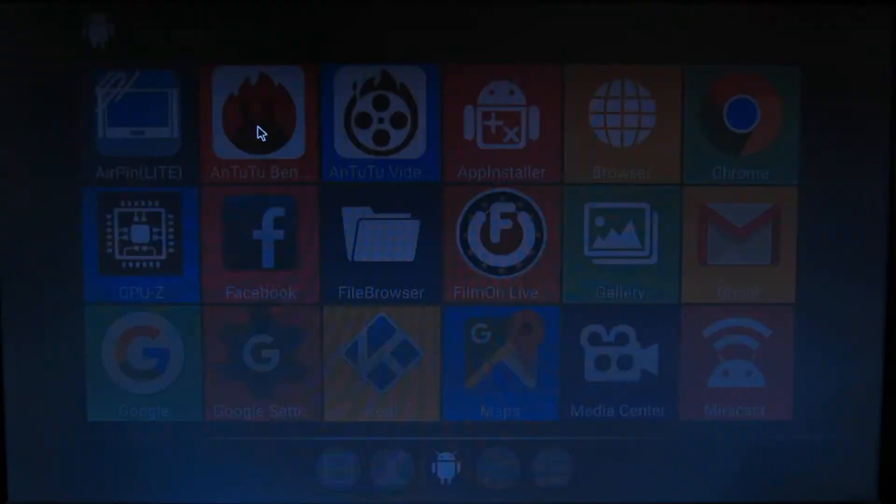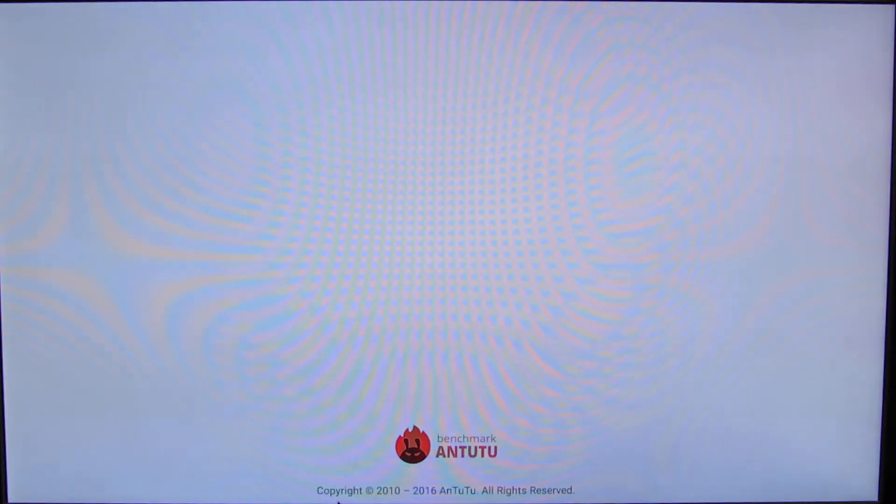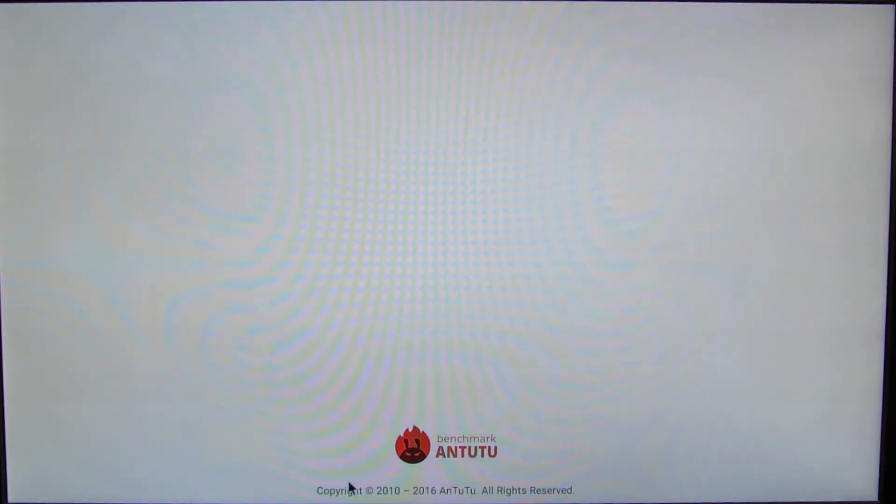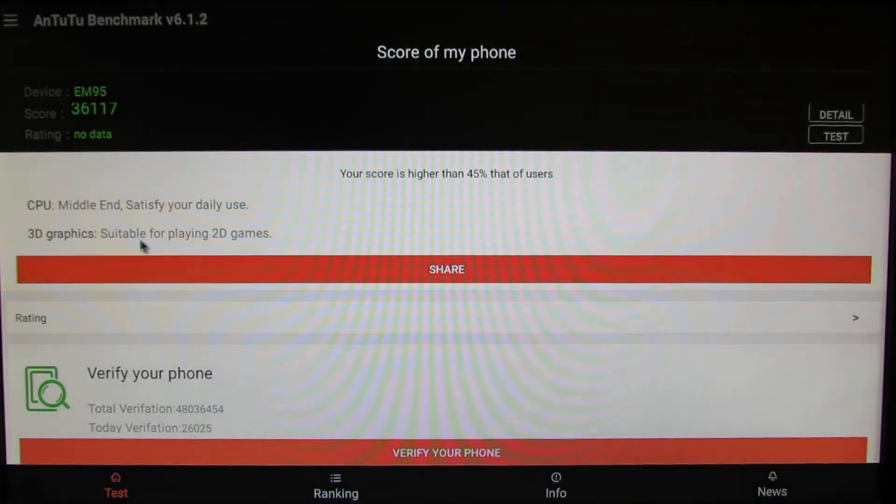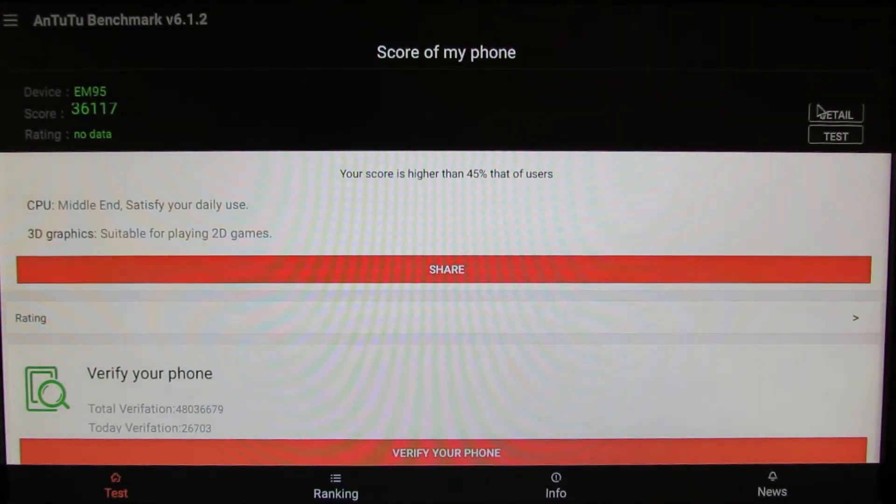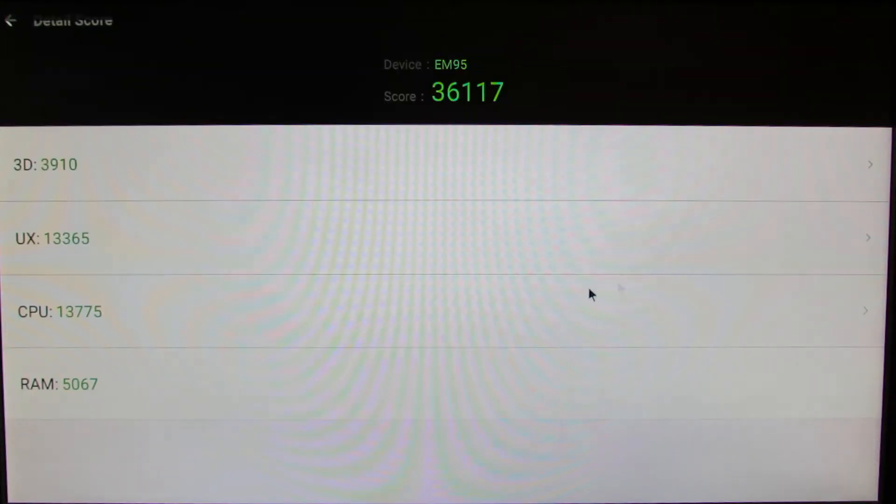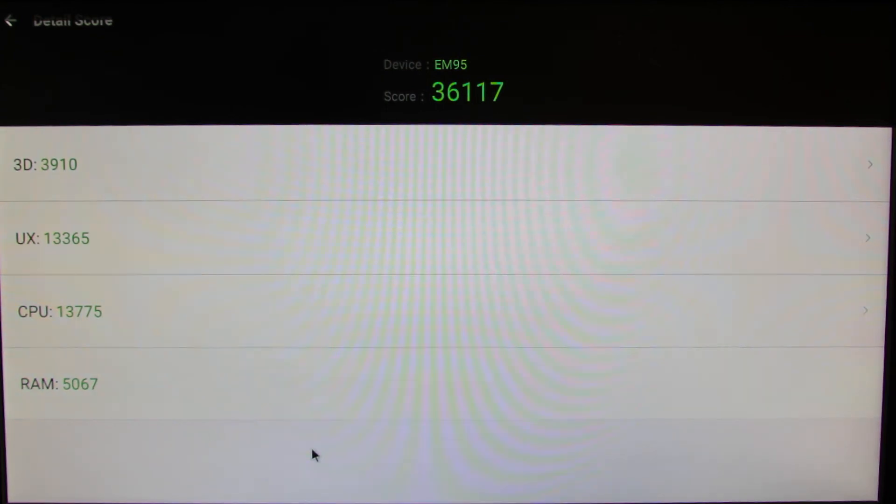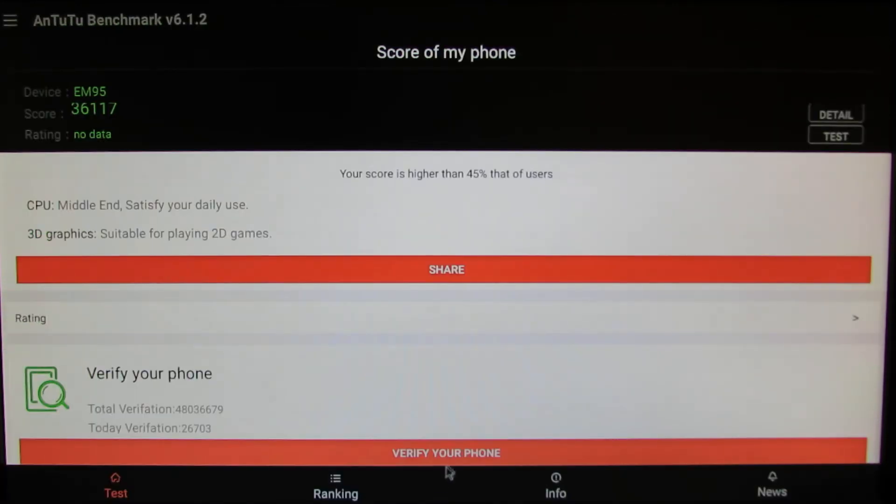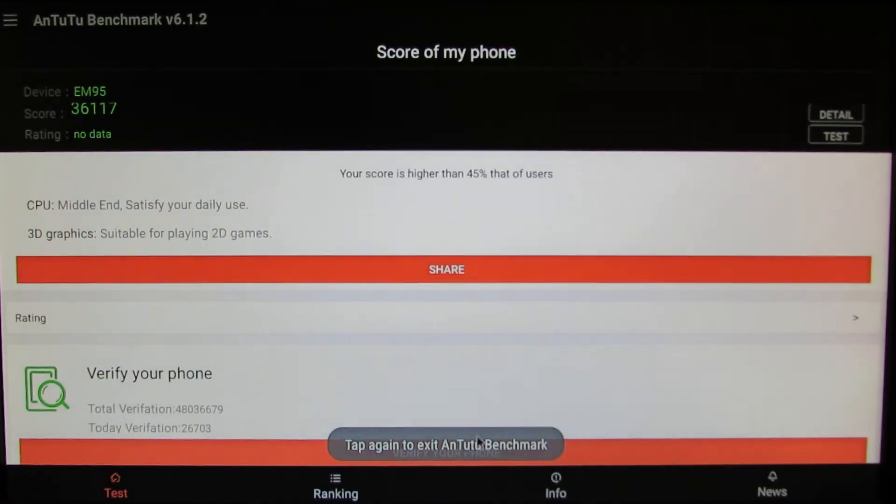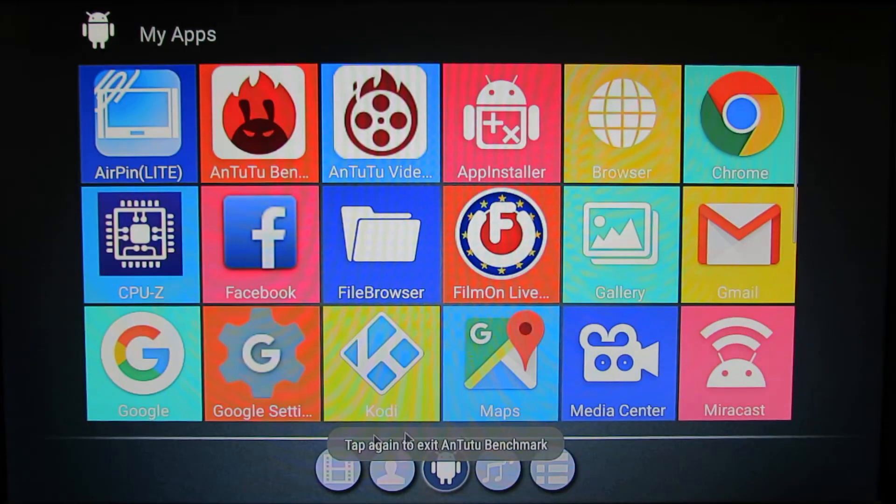In Antutu Benchmark we have over 36,000 points, which is nice. This is a very good TV box. Let's go back.